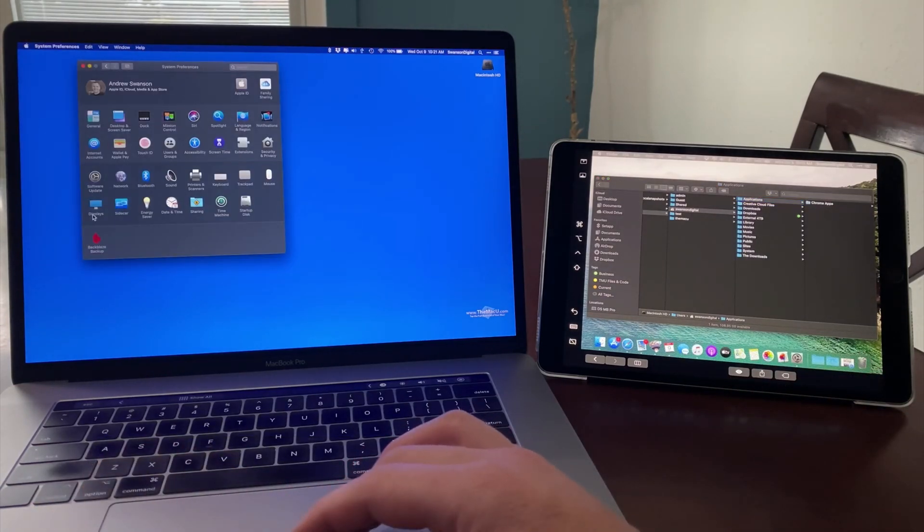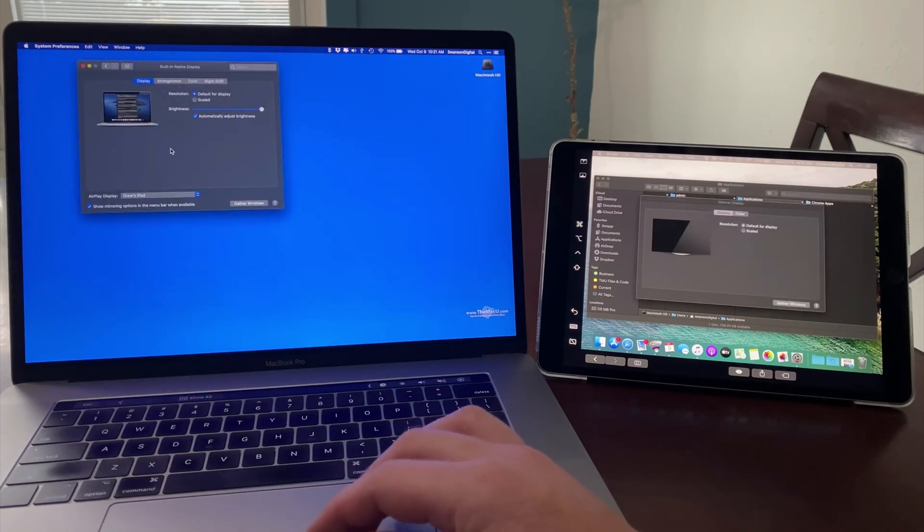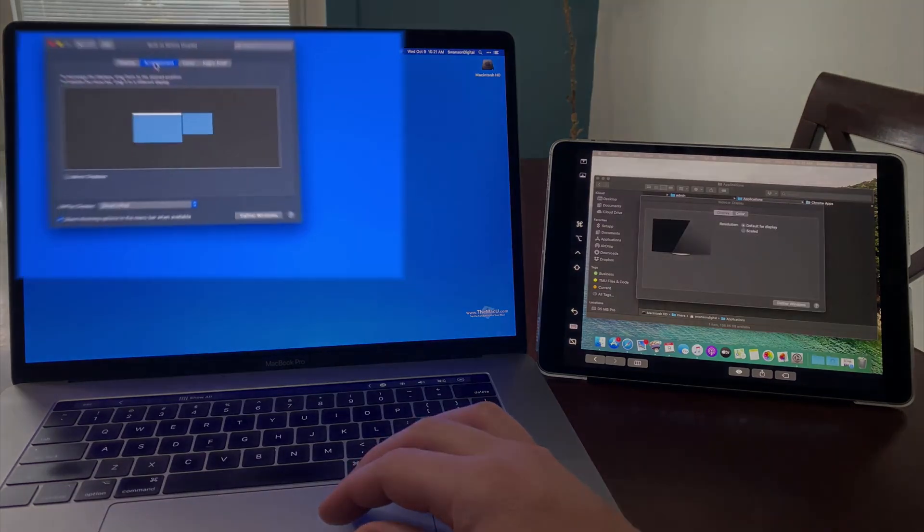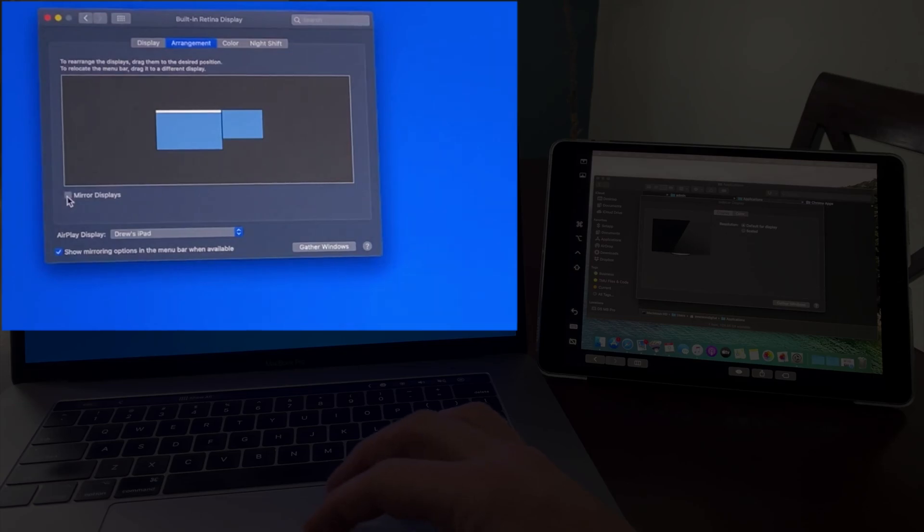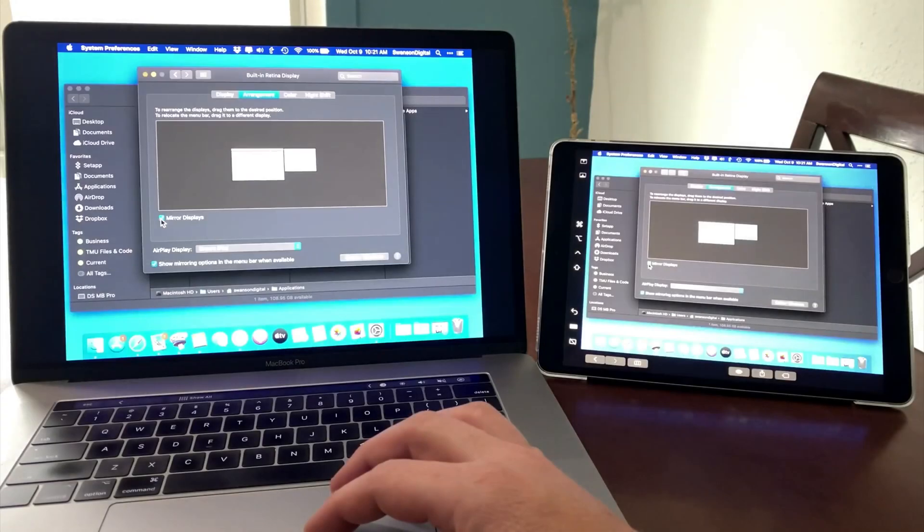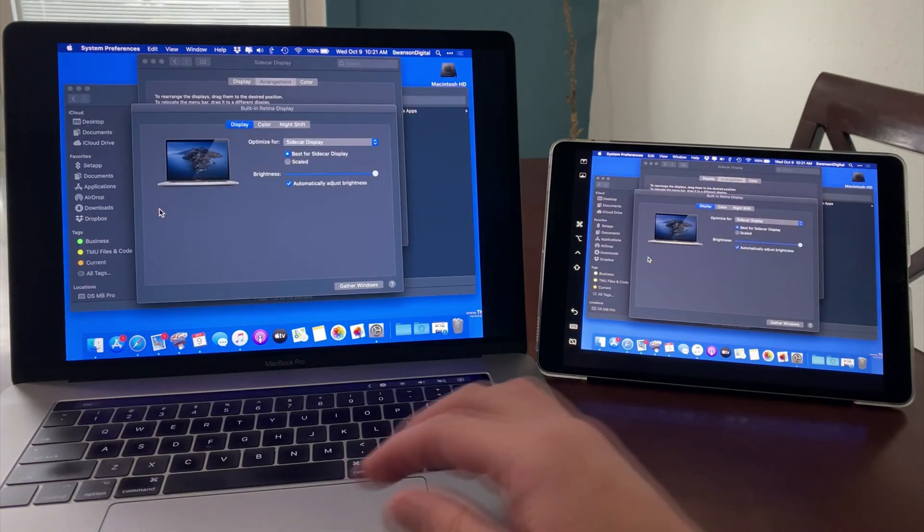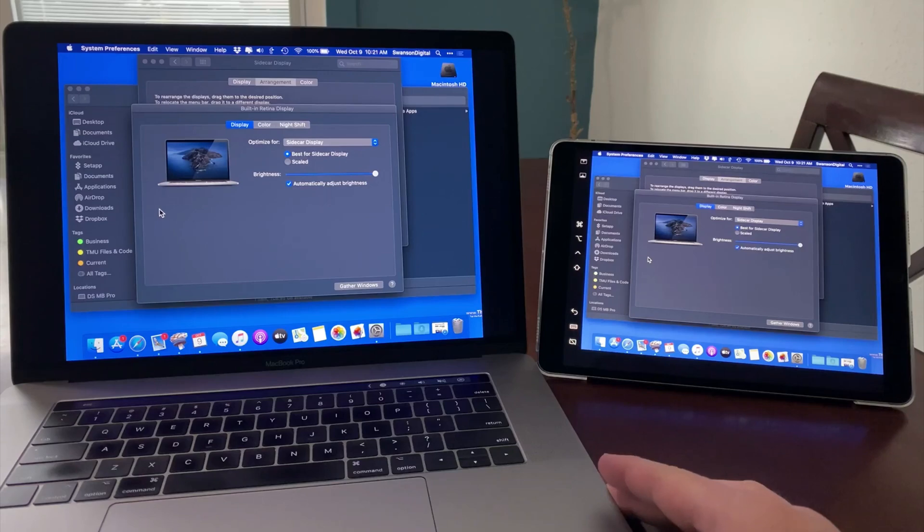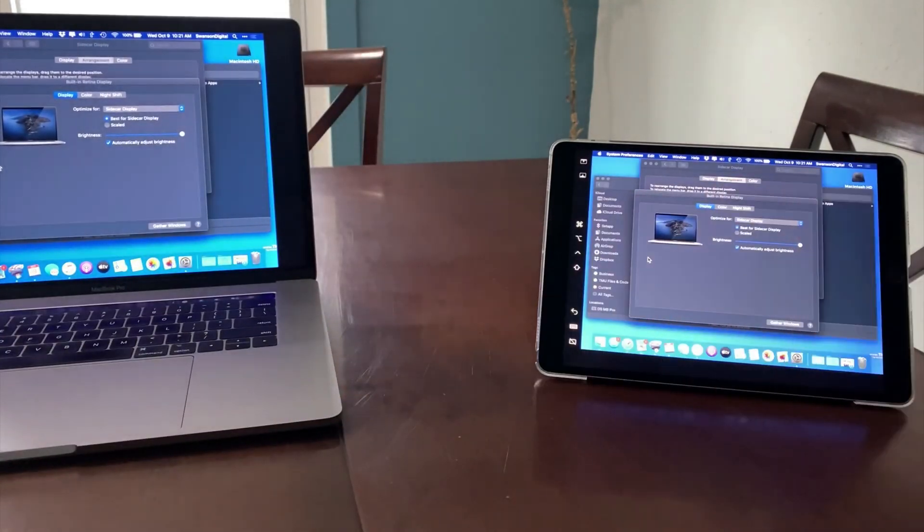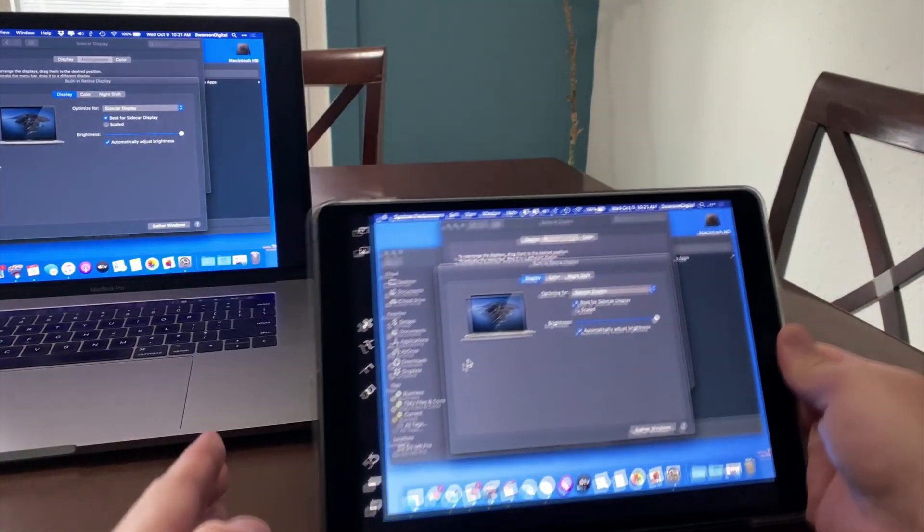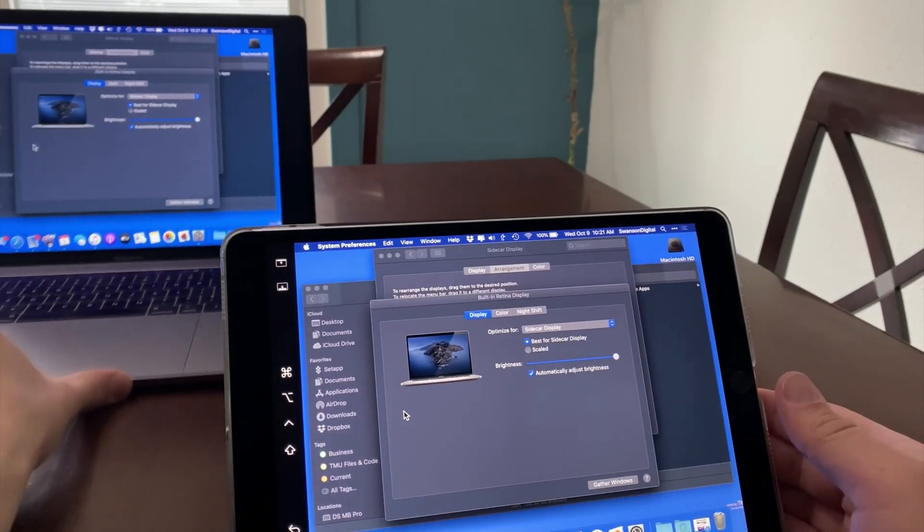Next, we're going to head back into the Display System Preference on the Mac, and from the Arrangement tab choose to mirror the displays. Doing this will adjust the display of the Mac to the dimensions of the iPad, and we will essentially be down to a single display again.